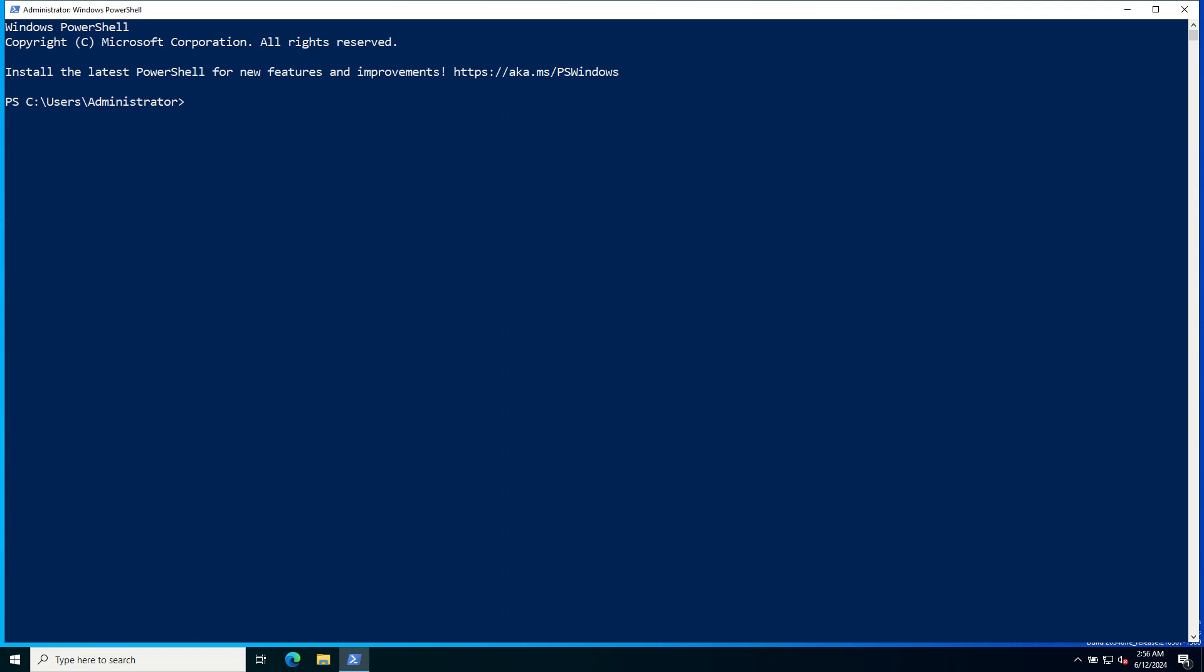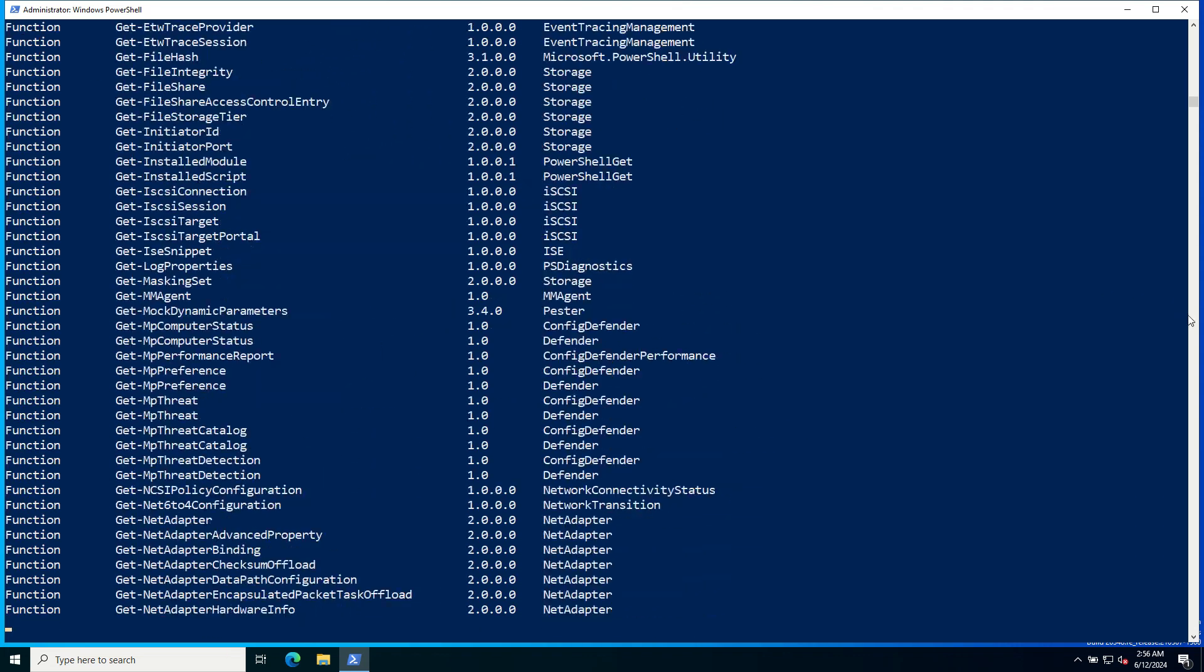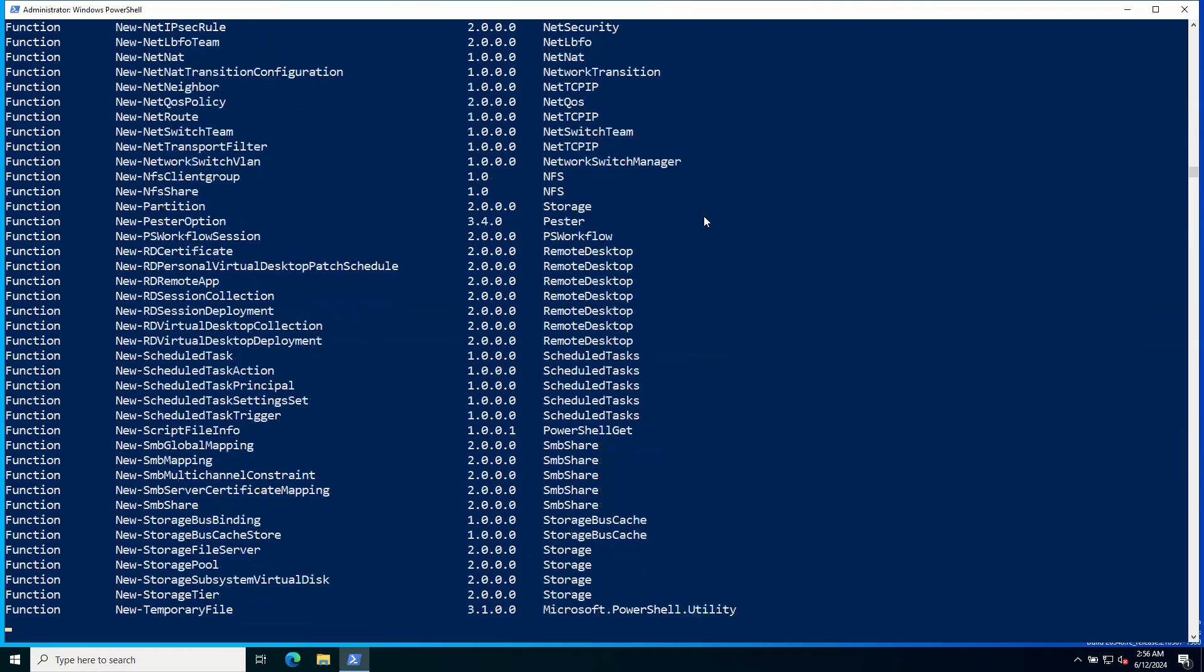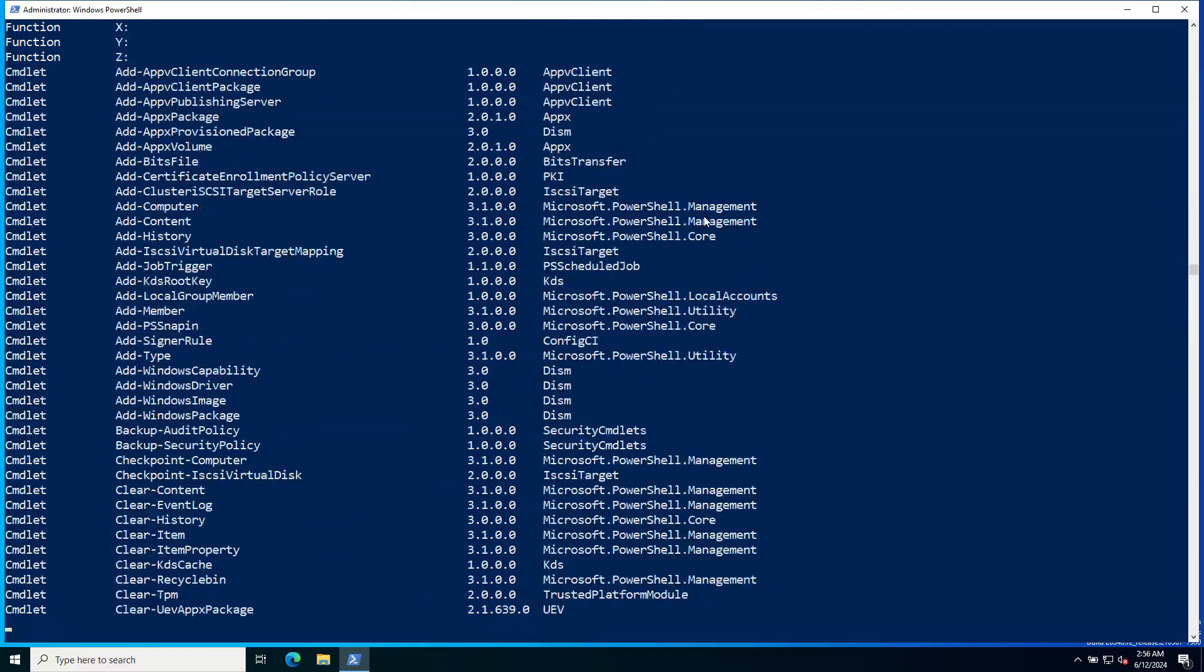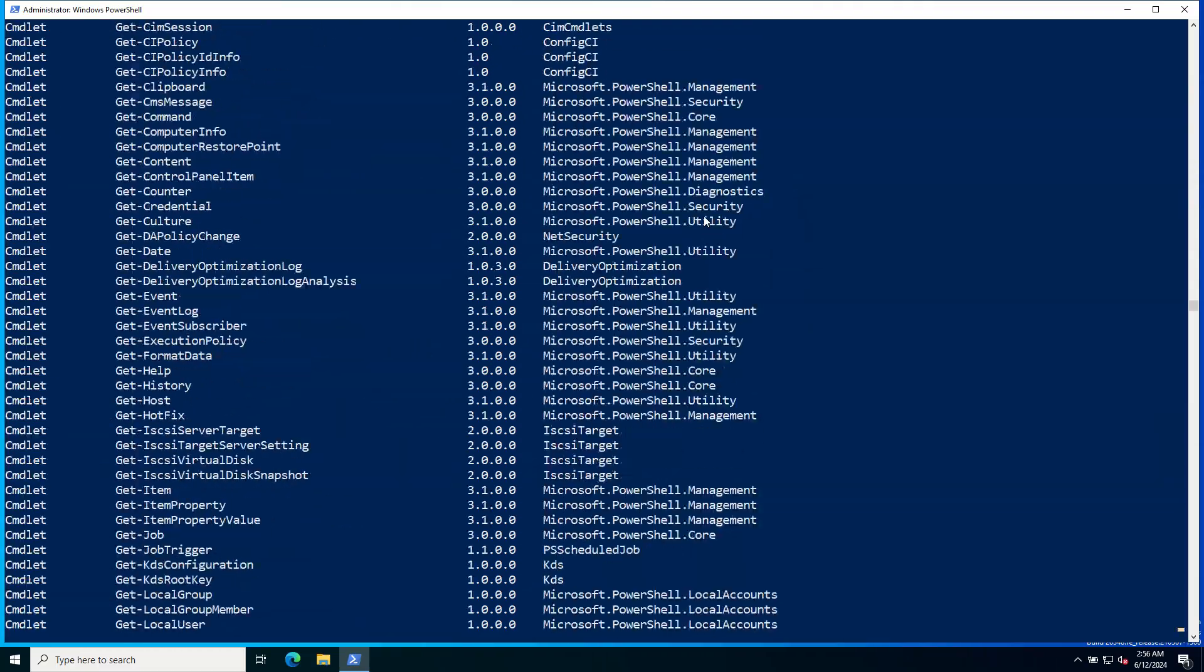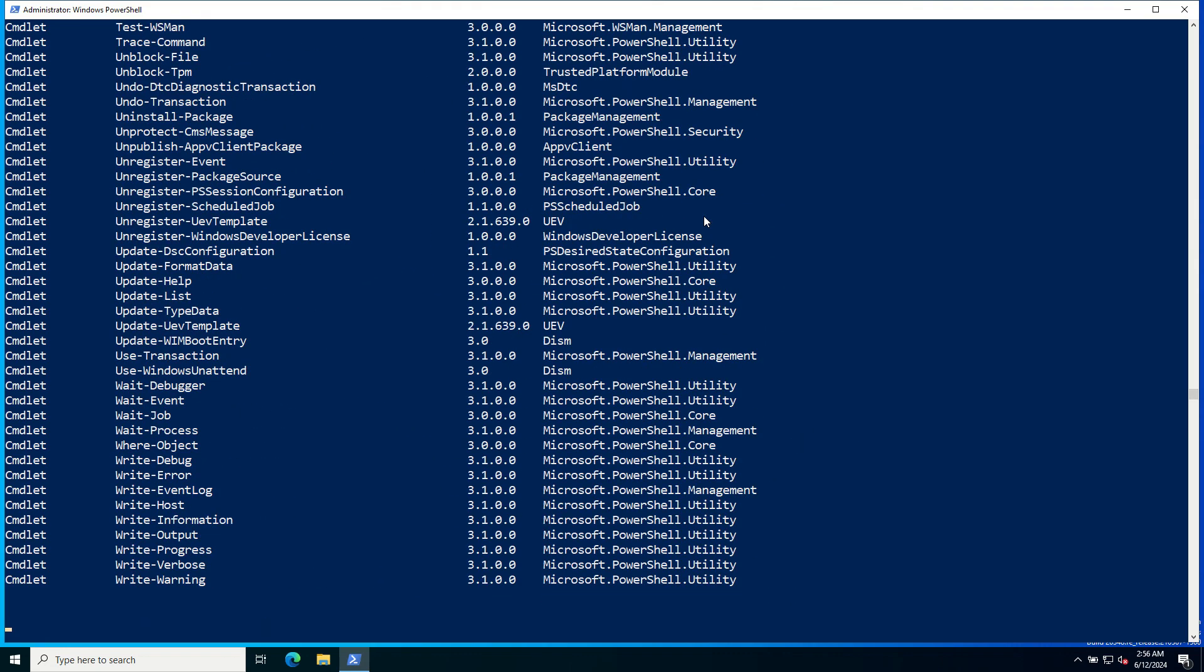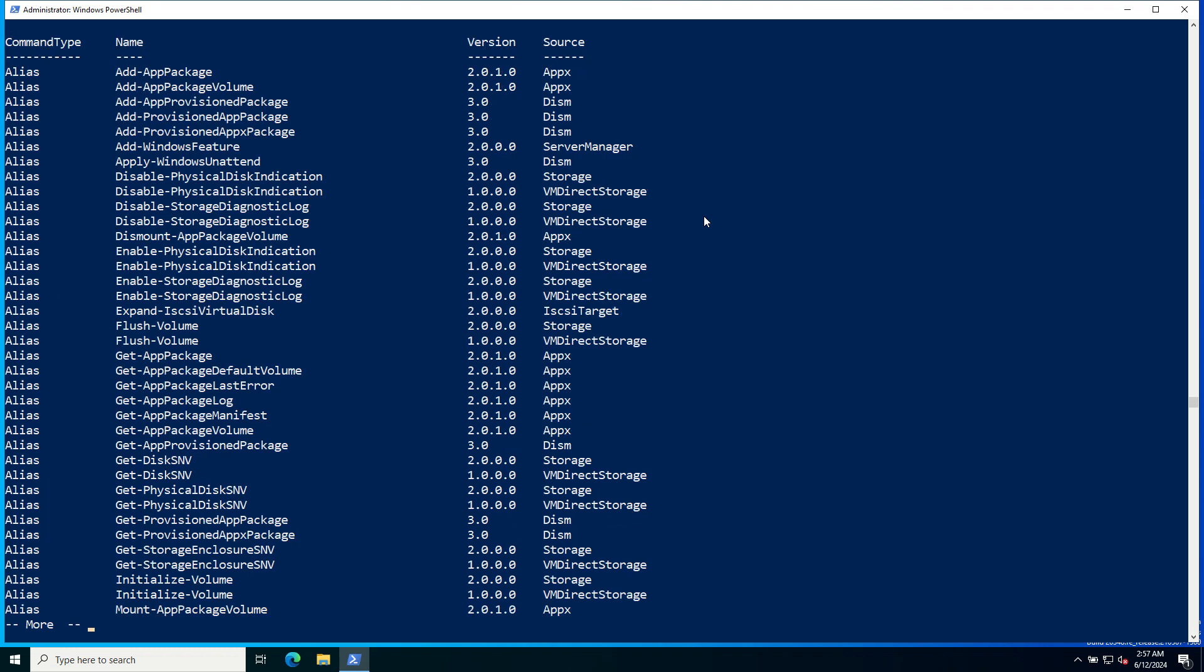First, let's look at some basic commandlets that can help you get familiar with PowerShell. To get a list of all commandlets available in your PowerShell session, use Get-Command. Another way, you can also add pipe more, so these are all the commands available on PowerShell.